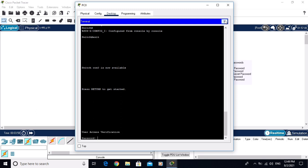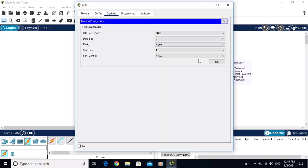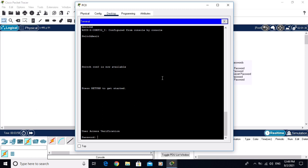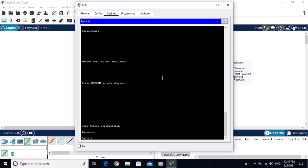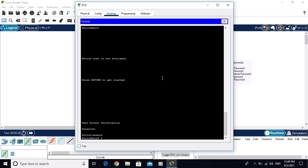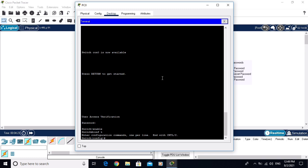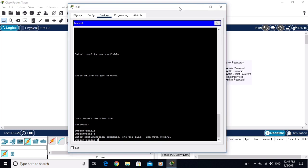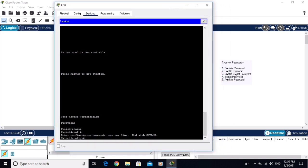If I exit from the switch and log out, you can see it now wants a password. Click on the terminal — it needs the console password. The console password was 'console'. Now I am in user EXEC mode and going to privilege mode, then to global configuration mode. The console password has been configured successfully.